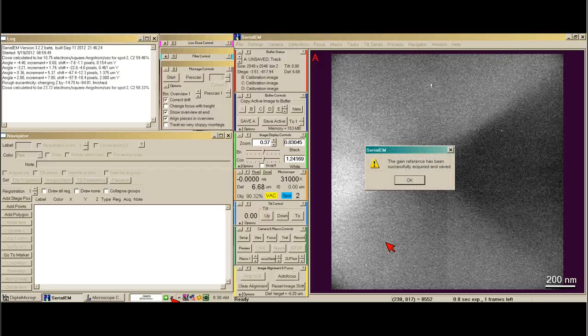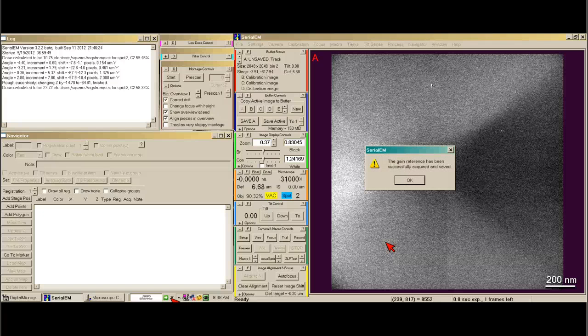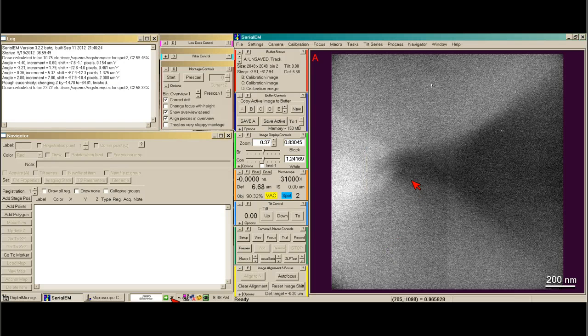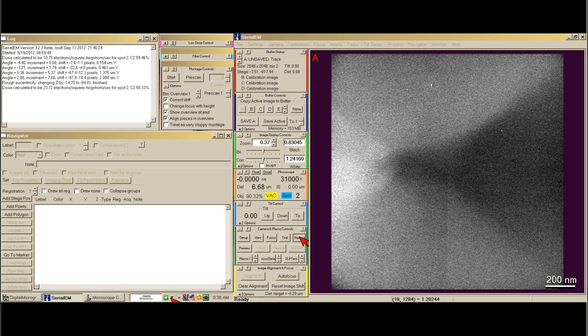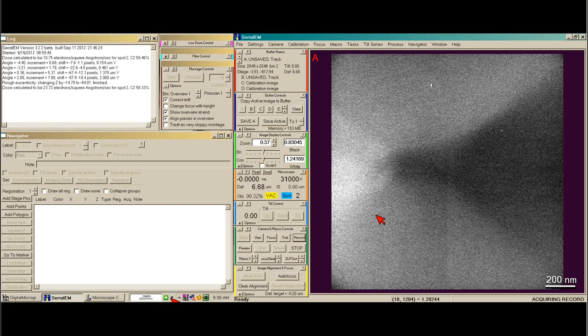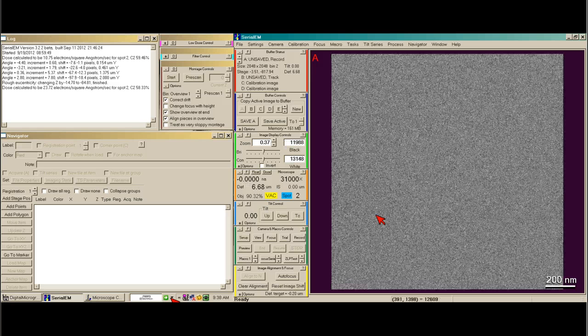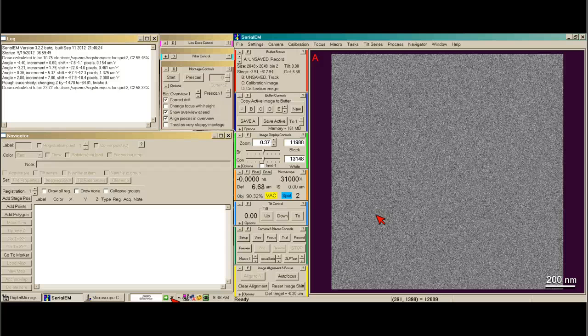Okay, now that the gain reference is finished, we can just say OK. And I often just take a single record image to see how my image looks to make sure I have a nice gray background.